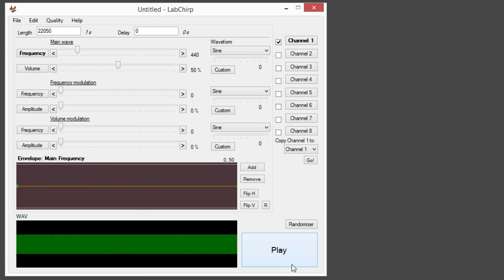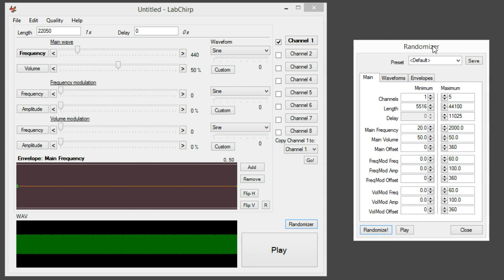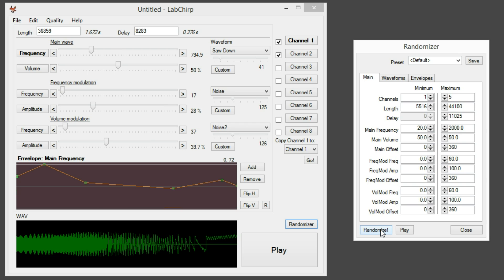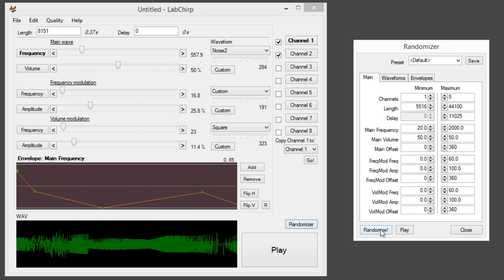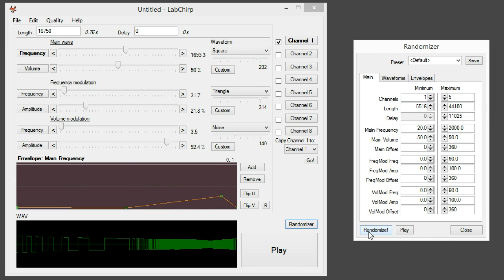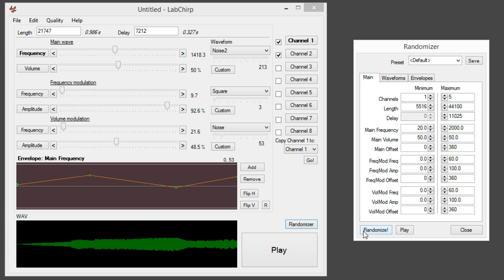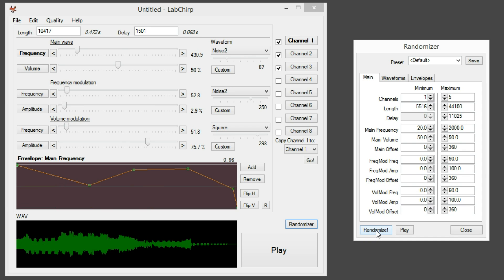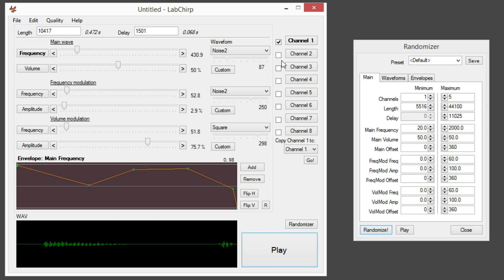The initial sound is boring, so get into the randomizer and start pressing buttons. This is much more complicated than BSFXR or SFXR, which just has one sound. LabChirp mixes multiple sounds together — we can see this one had three sounds initially. This is just one of the elements of one sound that LabChirp produces.